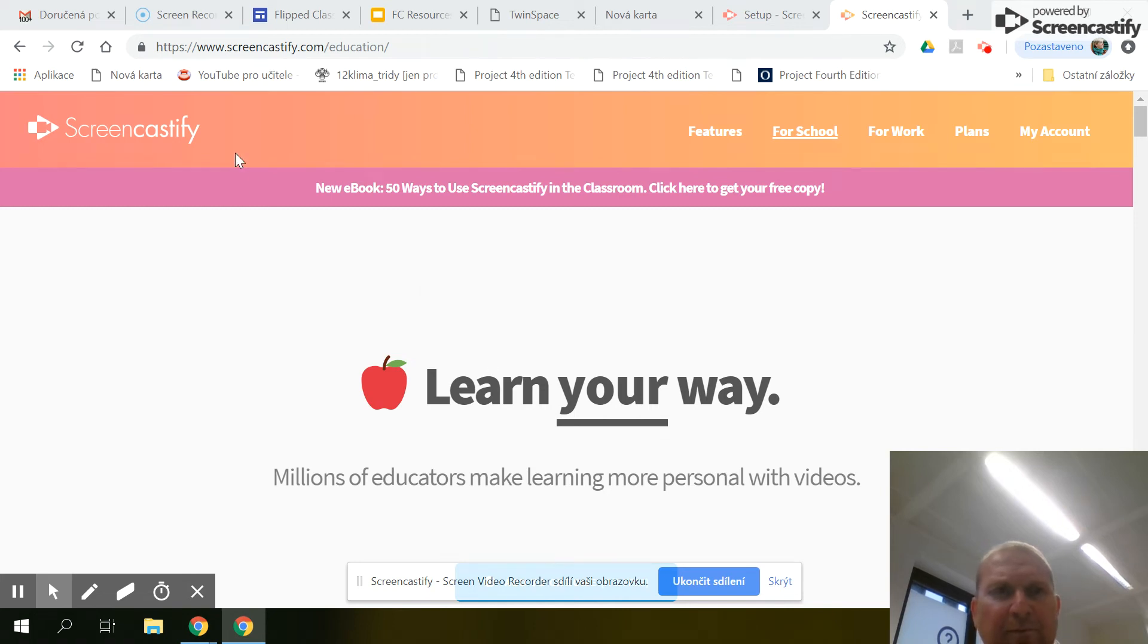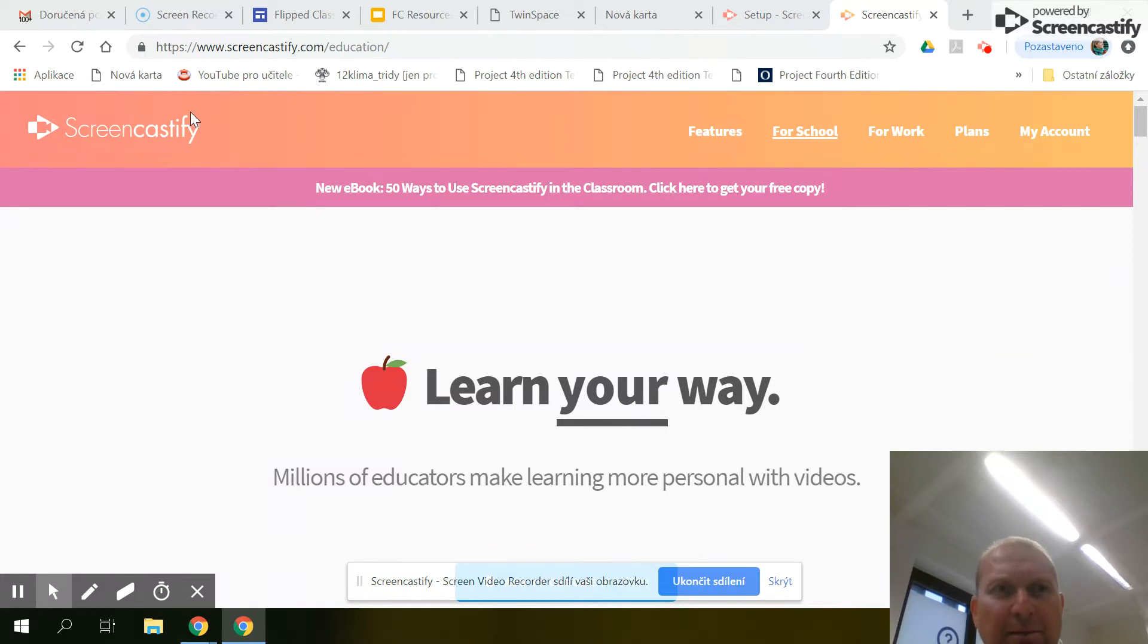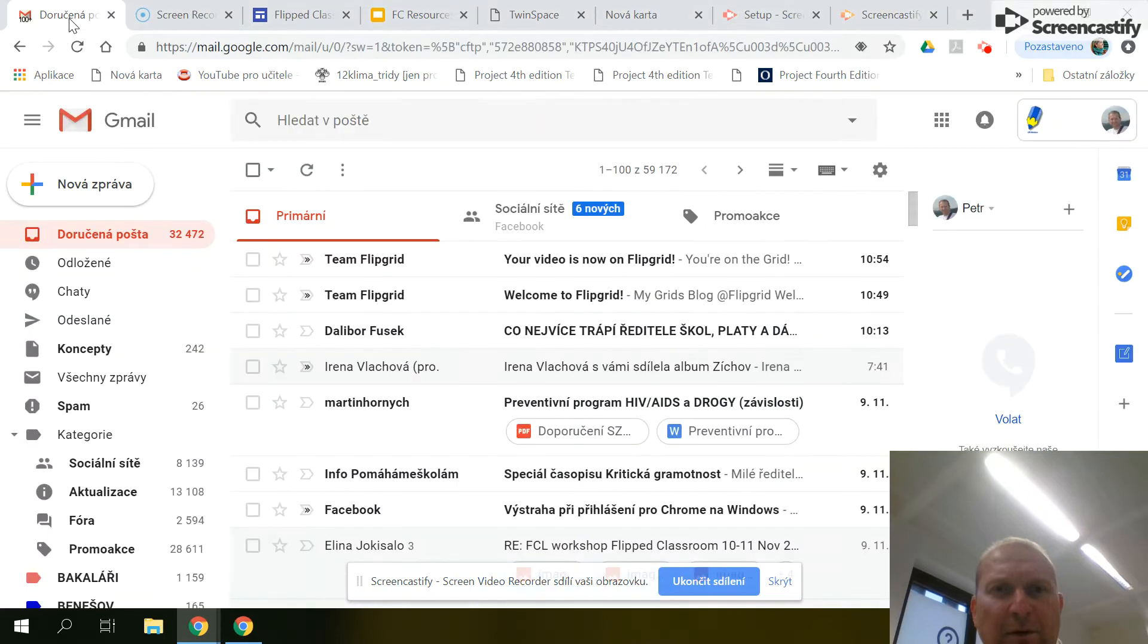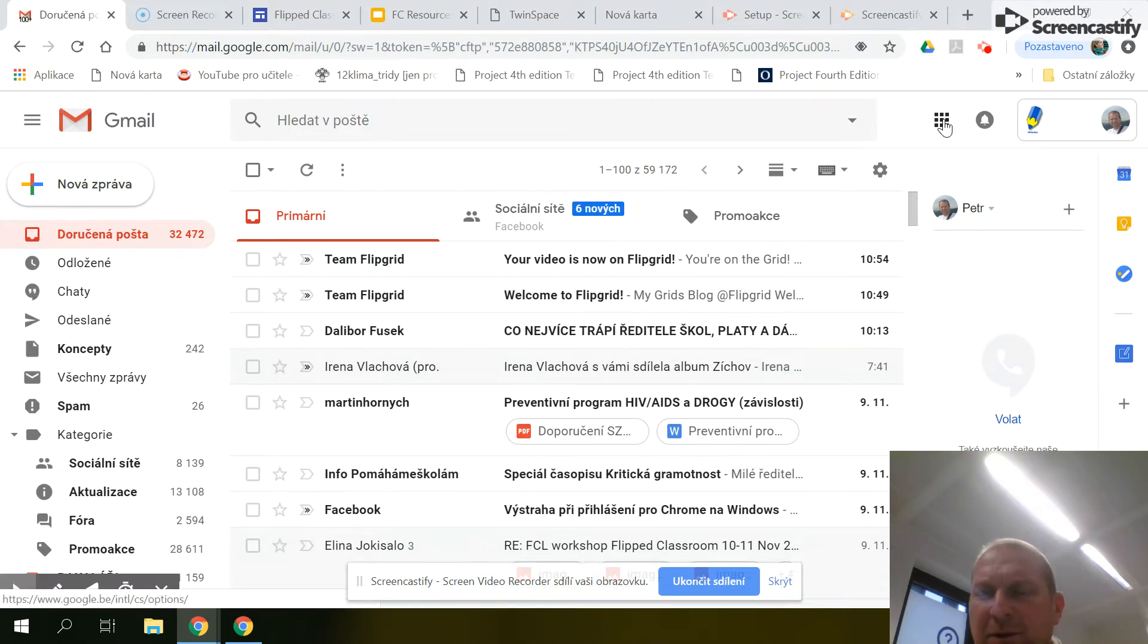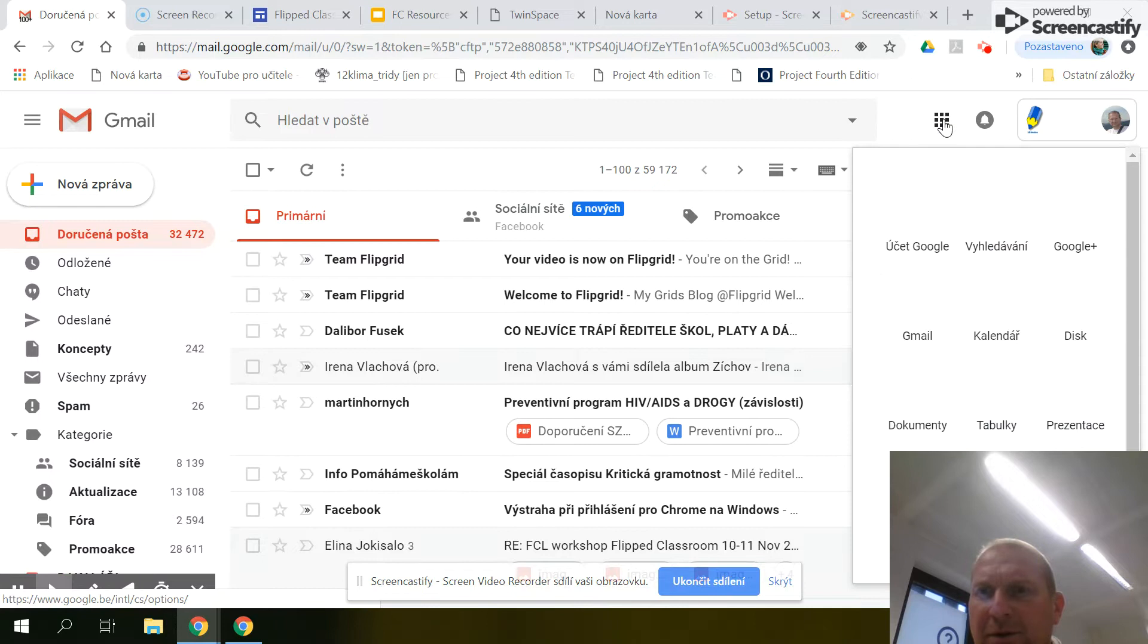Hello, I'll show you how to make a simple document. Log into Gmail and choose documents.